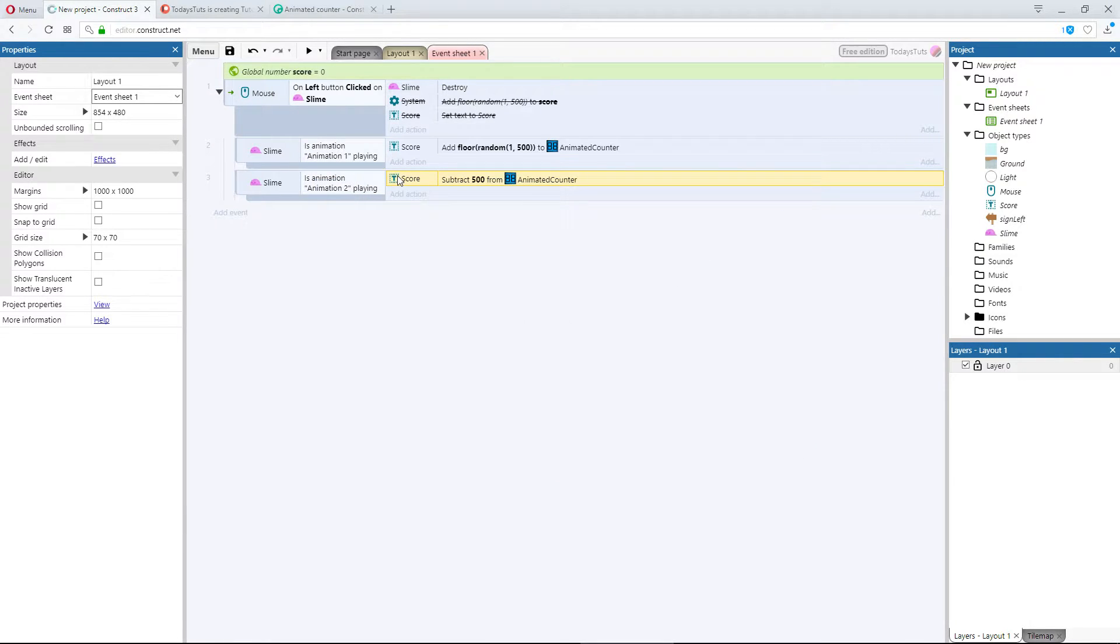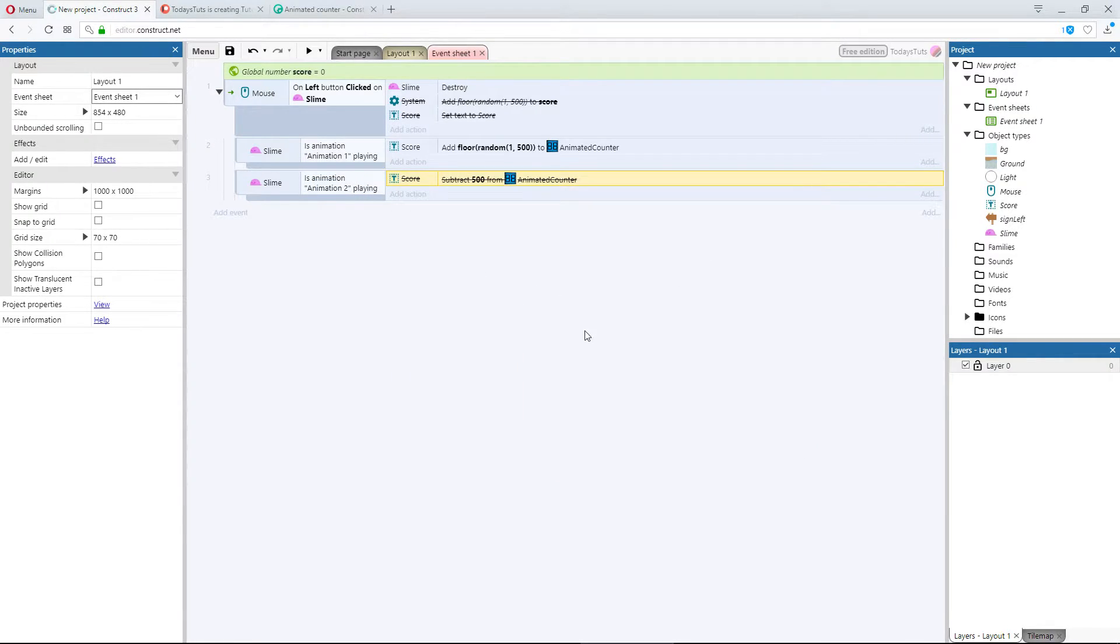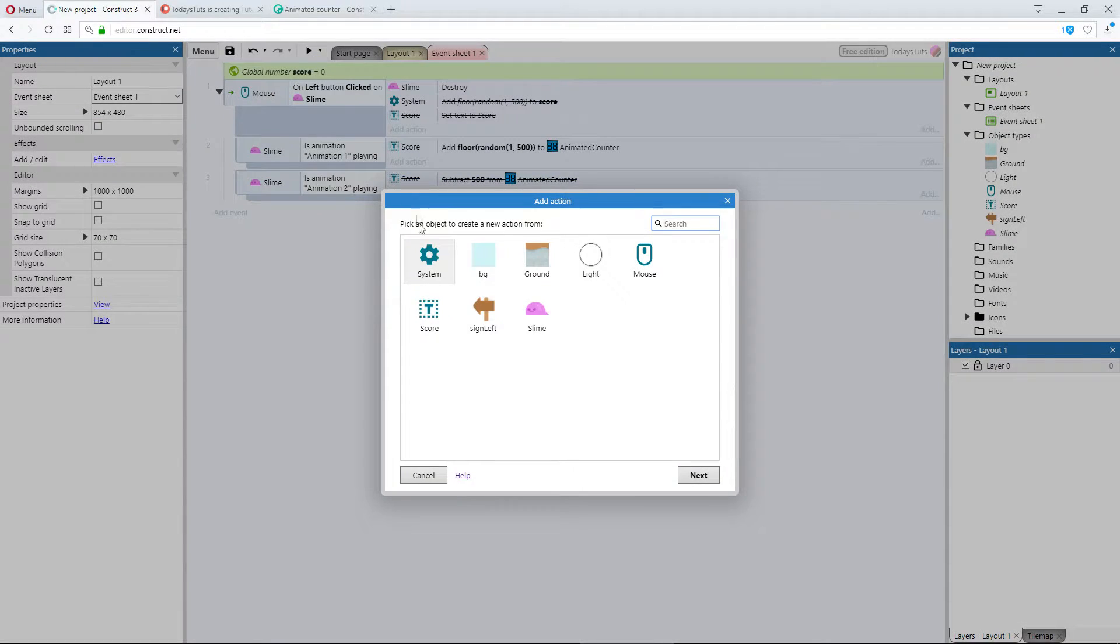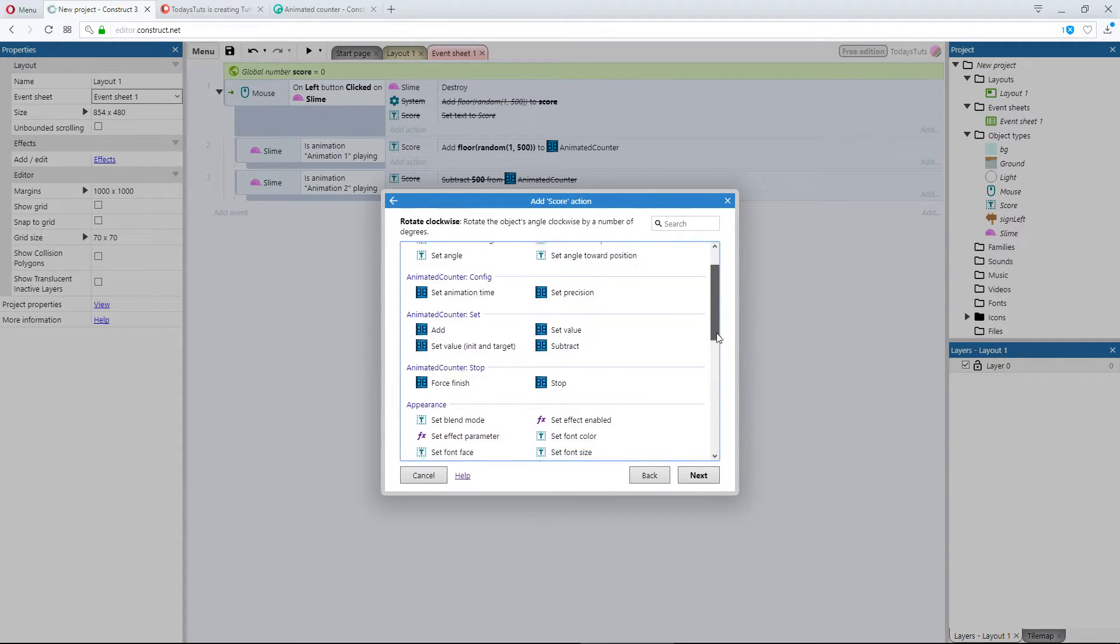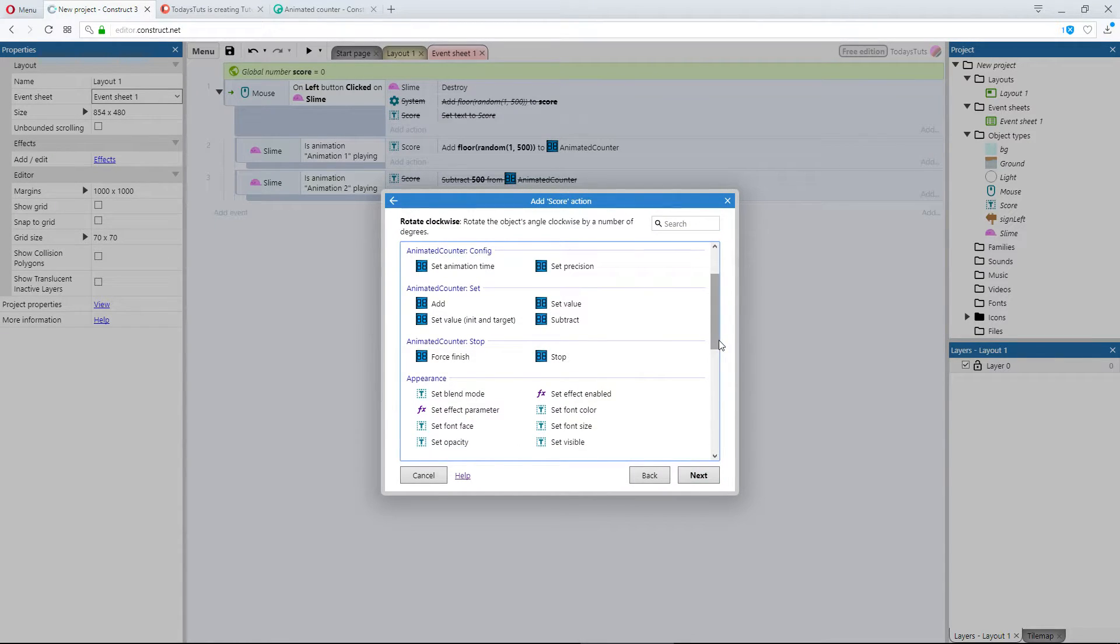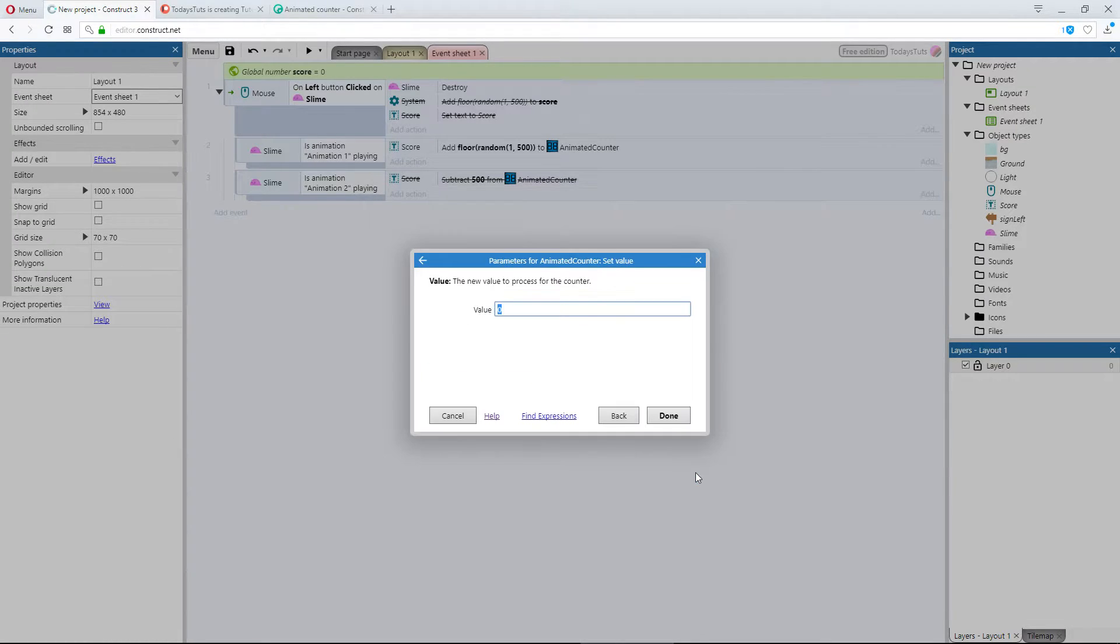I'll toggle the Subtract action, so it's disabled, and we'll take a look at the other two options for setting a value. Set value is used to animate up or down to a specified amount, not add or subtract to the previous value.